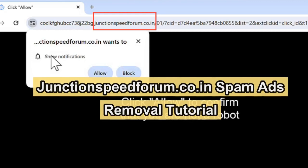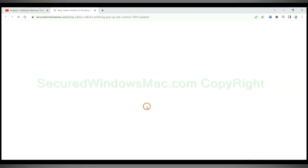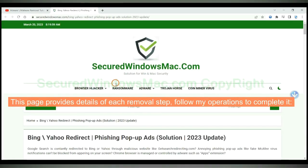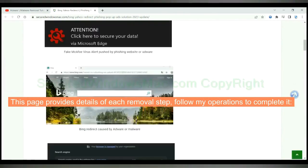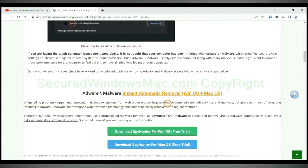This video shows you how to remove JunctionSpeedForum.co.in spam ads. Please click the link in video description to read details of the removal steps. This page provides details of each removal step. Follow my operations to complete it.